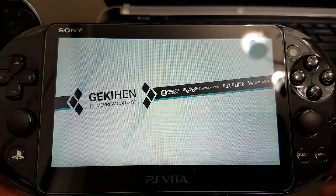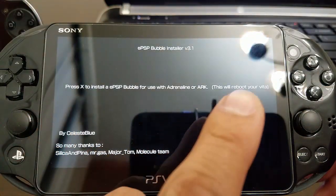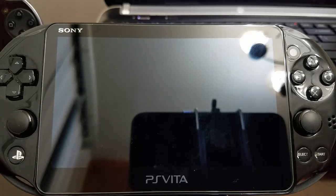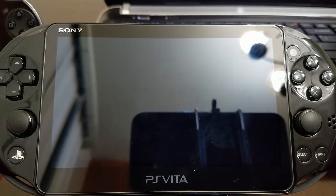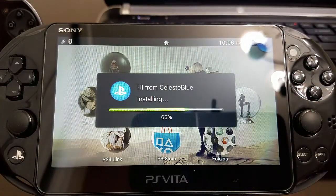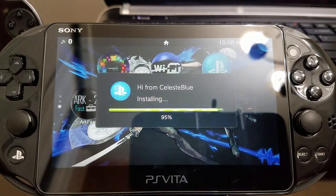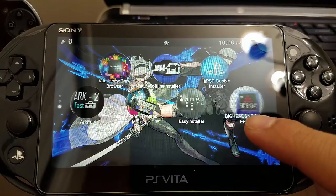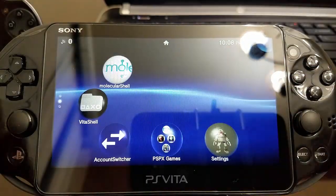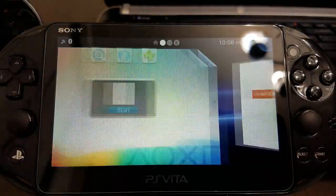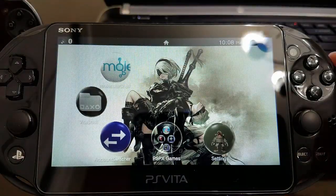Now we're going to be launching the EPSB bubble installer. Press X to install one bubble — what it will do is restart the PlayStation Vita. You can see our new theme as well, and it'll be installing the new bubble for us. You can see it right there. We'll be using that bubble to install ARC and adrenaline. Remember to install HENkaku again — go to MolecularShell and select install, or go to the website.